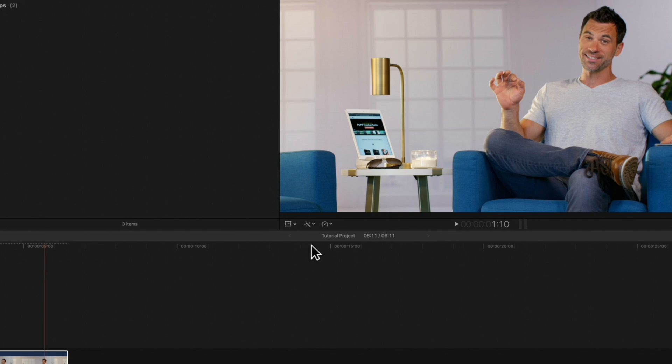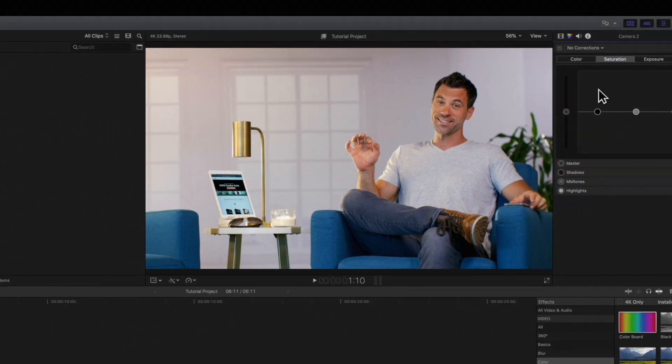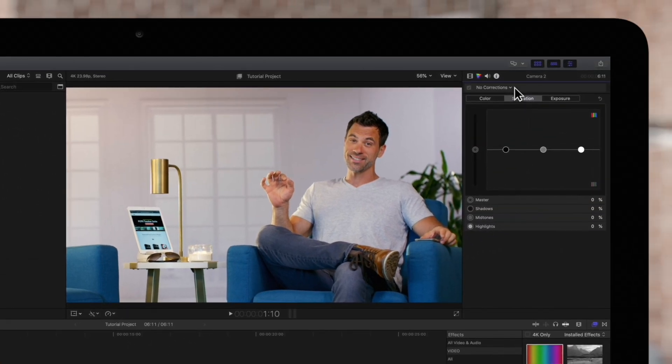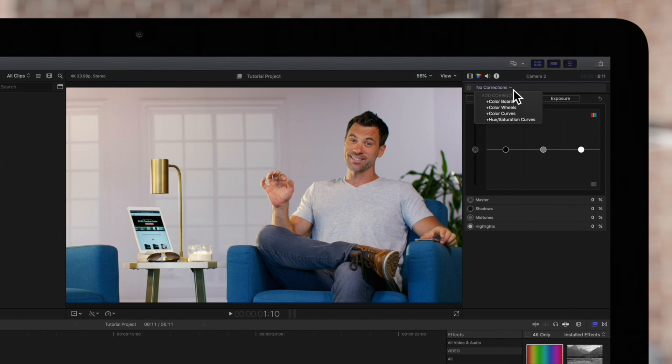Then locate this menu at the top. By default it will say no corrections. Click on it and choose one of the color correction tools to apply it to your footage. We'll go with color board.